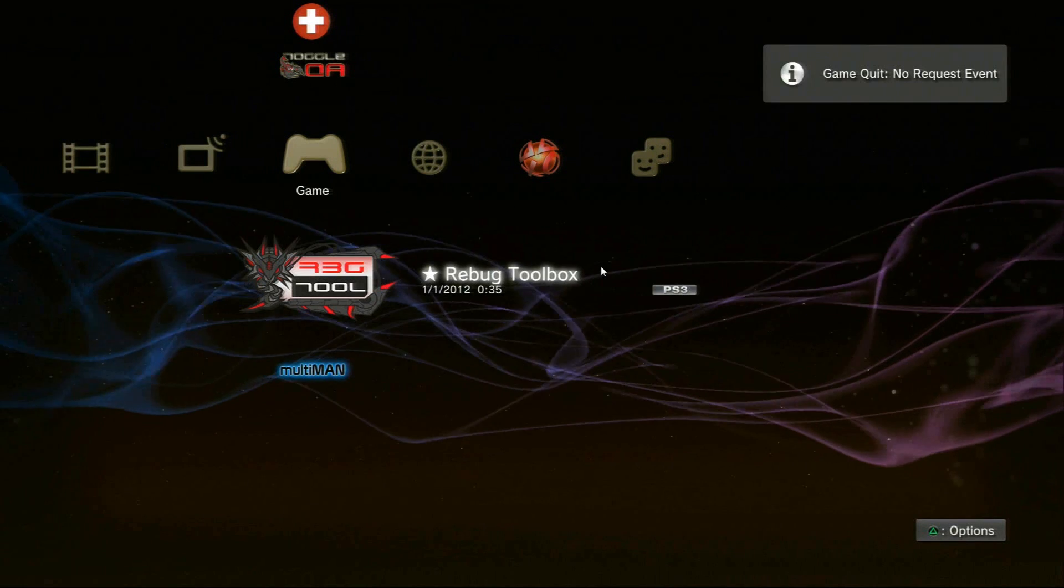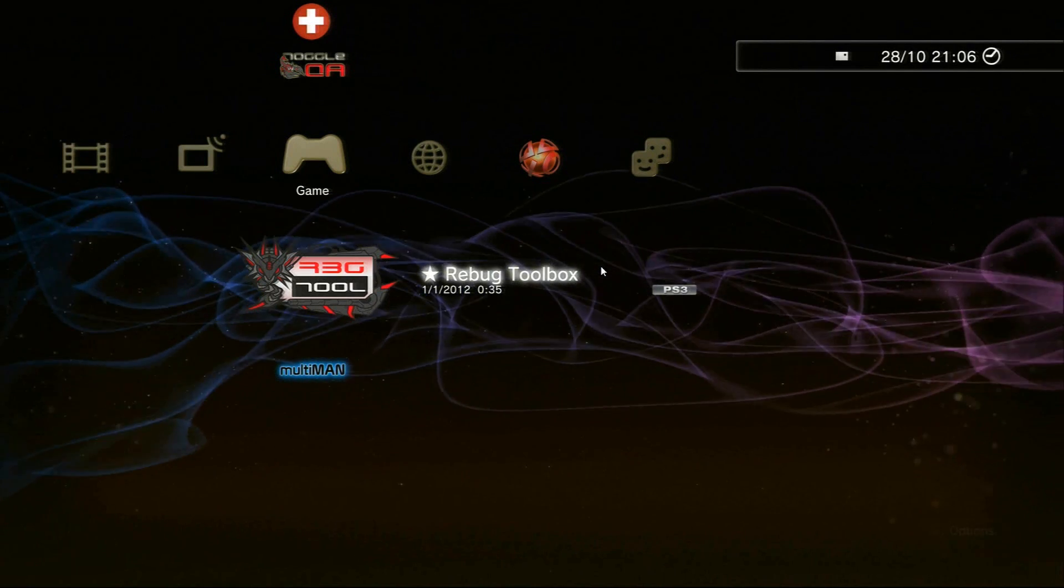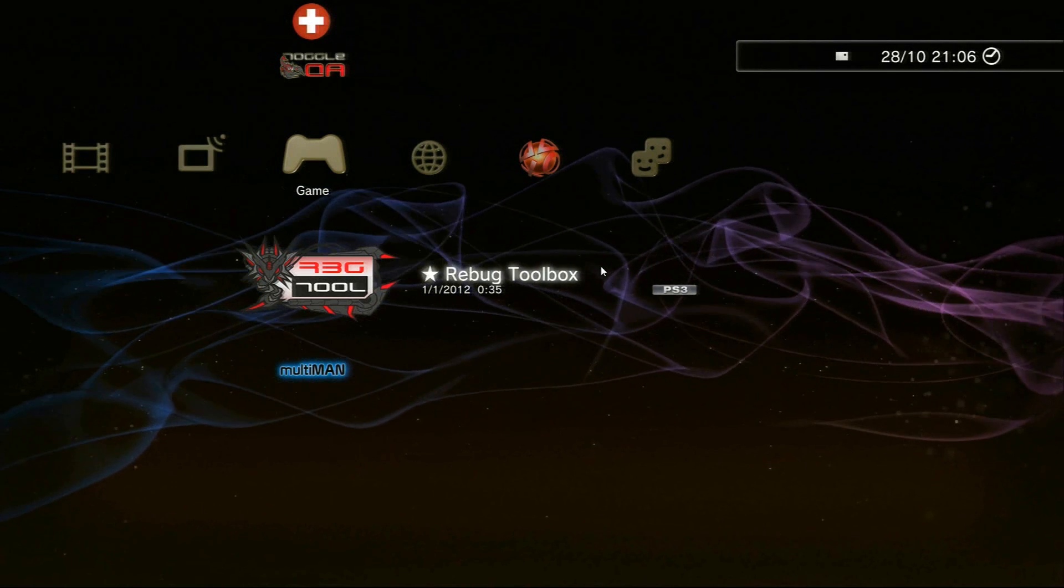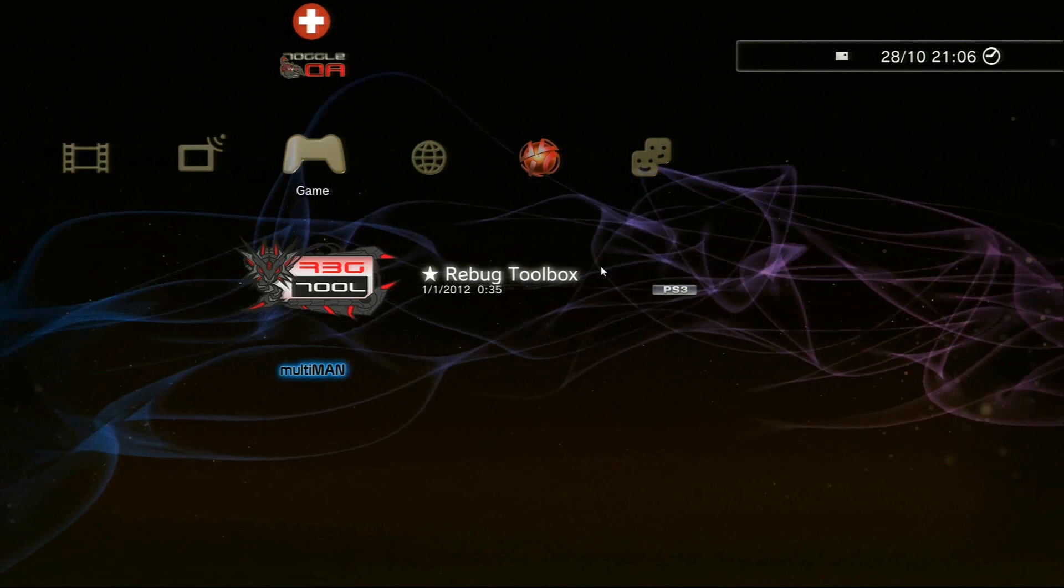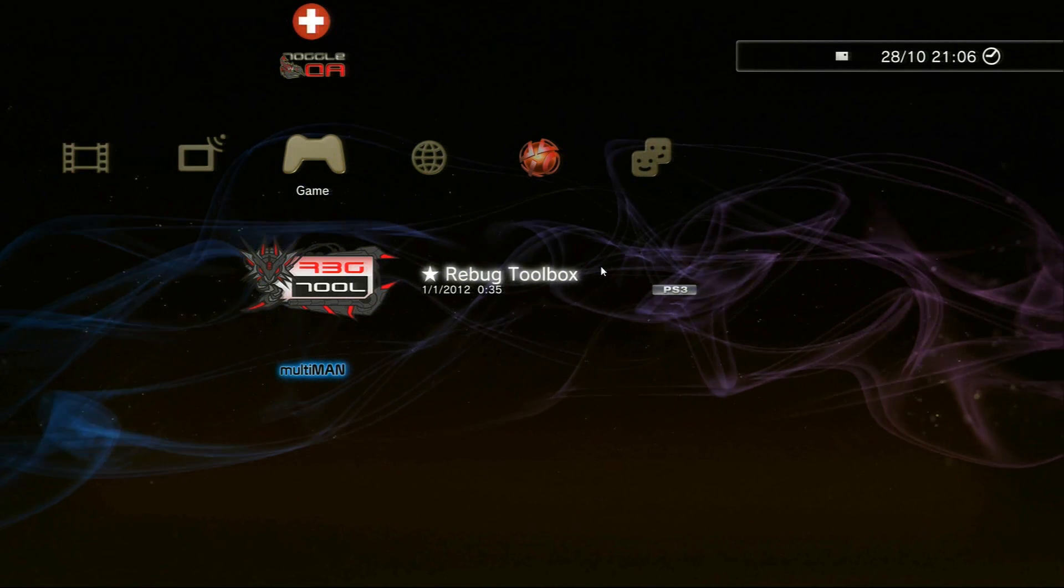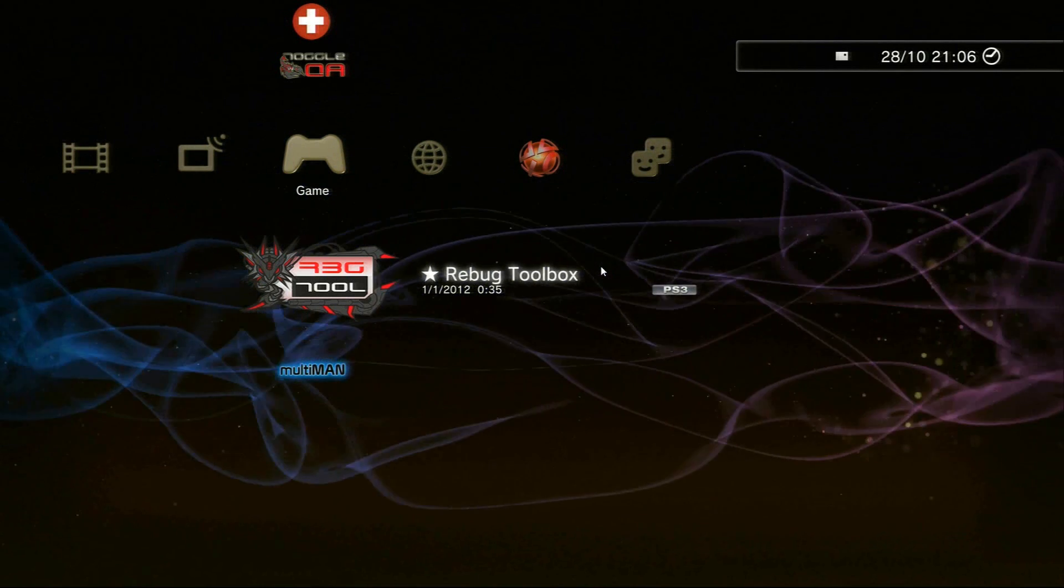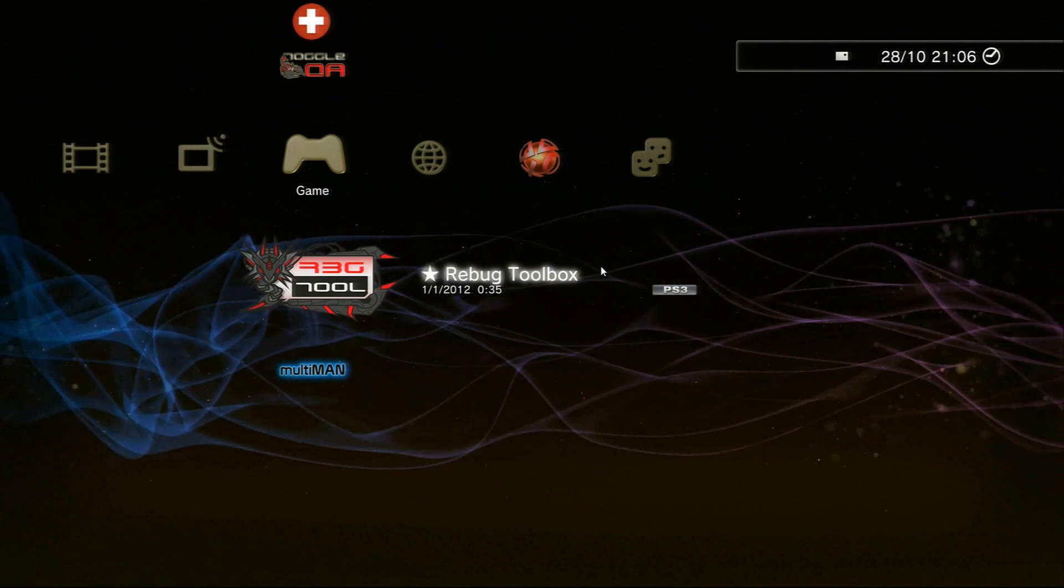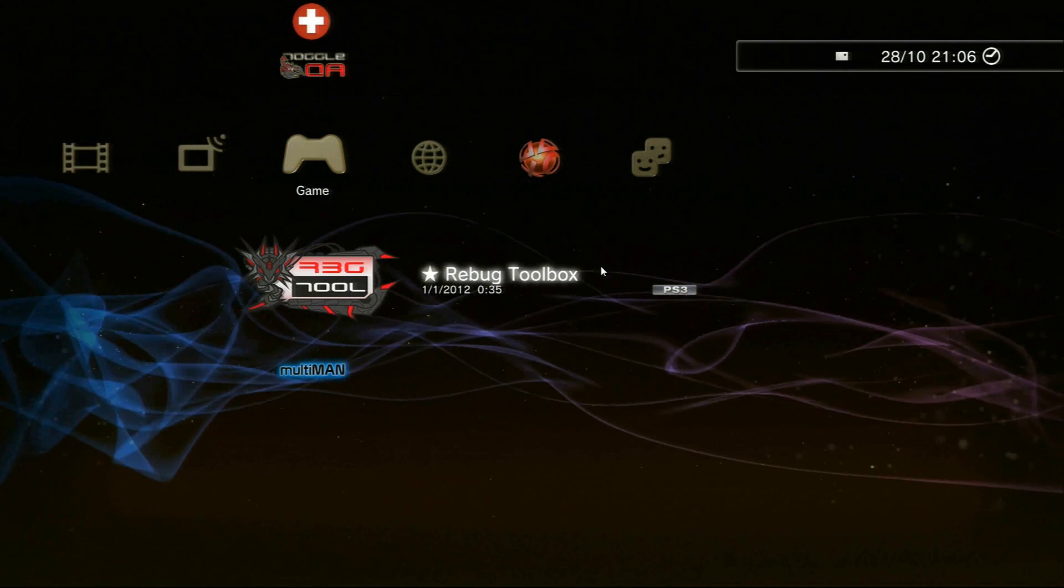We'll go back to the PlayStation, just exit out of the Rebug toolbox. As you get to the XMB you should be able to see the new lines. As you can see those are my new lines there. I don't know why it took so long to load, my PS3 must be having a little bit of issues, but anyway you can see the new lines in the background waving around, looks pretty cool.